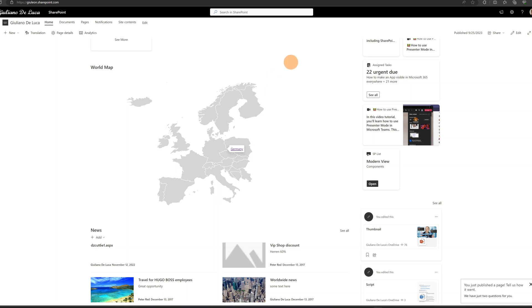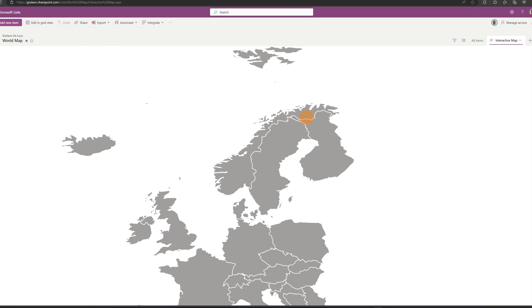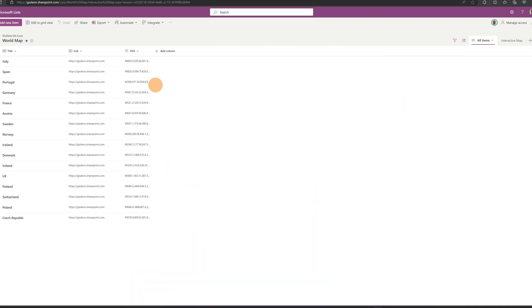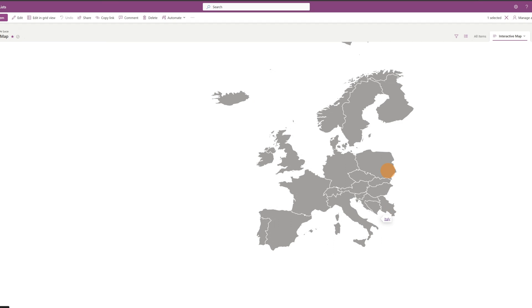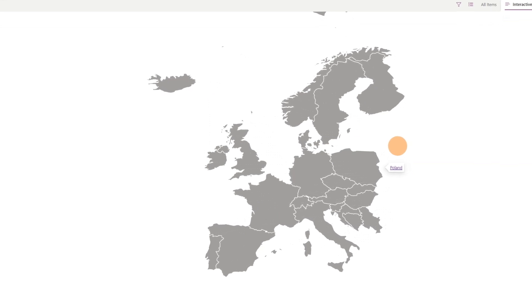Let me show you this list in more detail. If I click on site contents I can show you this list which is 'word map'. Microsoft has changed the behavior for how lists are opened in SharePoint. By default when you click on a list it will be opened in Microsoft Lists directly. I have my map visible and when I click on 'all items' I have the classic list items available. I can switch back to the interactive map and when I click on a specific country the panel shows up, letting me land on a specific SharePoint communication site.